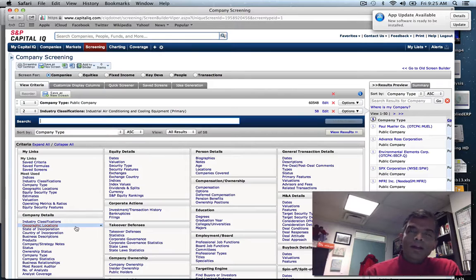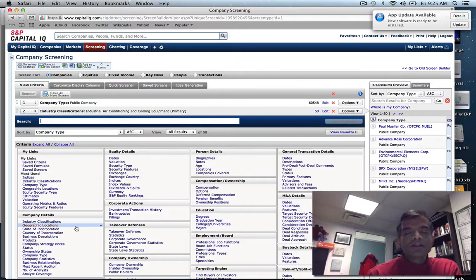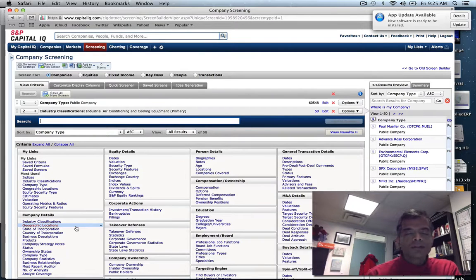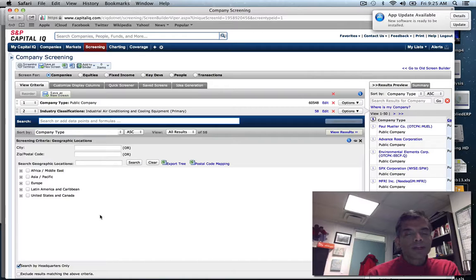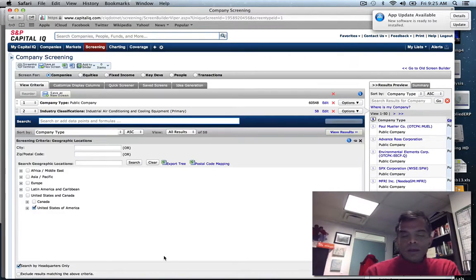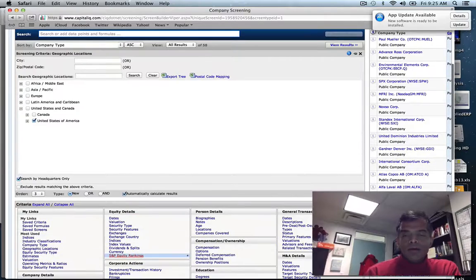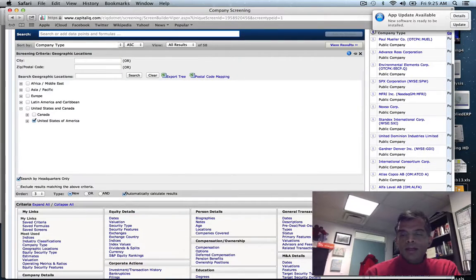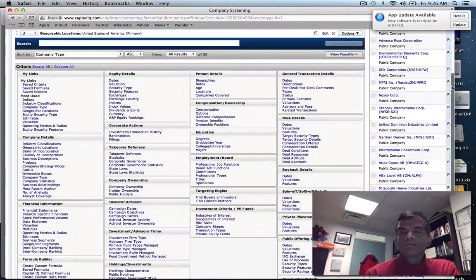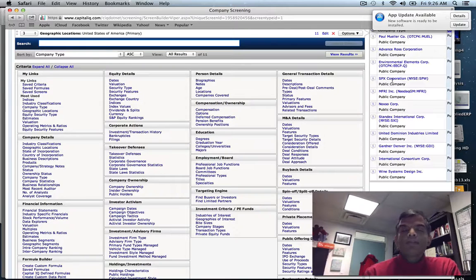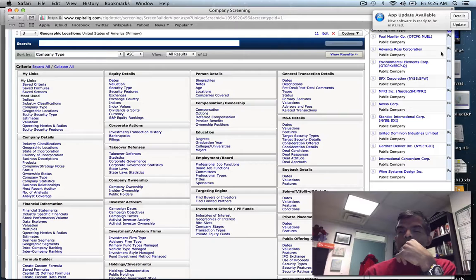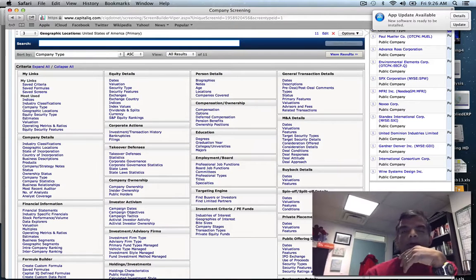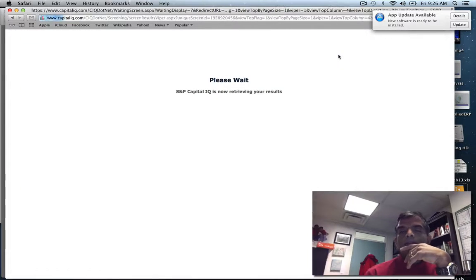I'd like to keep it isolated to the U.S. initially because maybe there are differences. So I add geographic locations and add the U.S. That gives me 11 companies - a fairly small sample, but we can come back to that. Let me view the results.